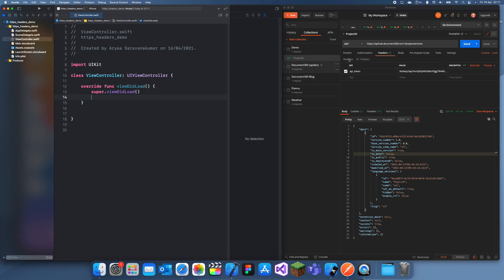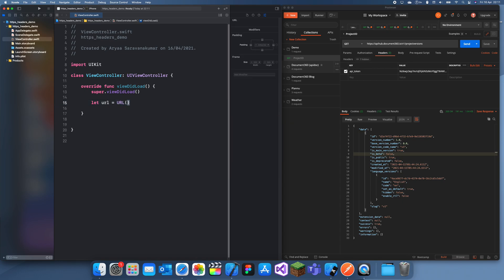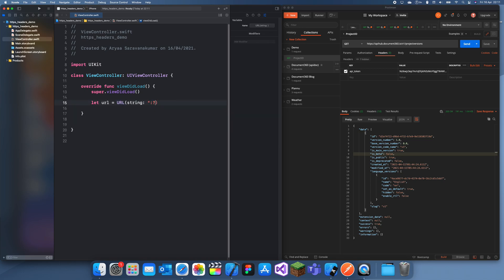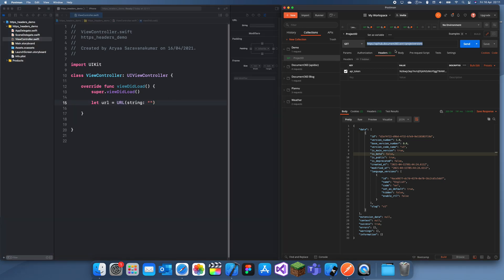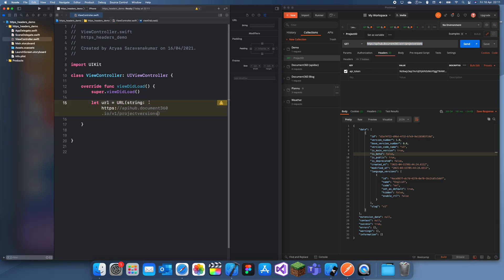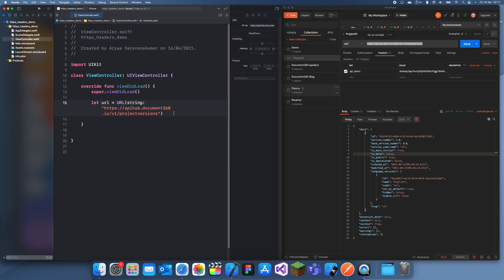So the first thing you want to do is create a URL. To do that we just create URL string, and then I can just do this. We'll just copy that, put that in there. So this is the main URL.